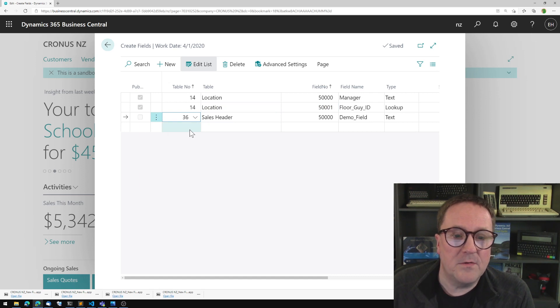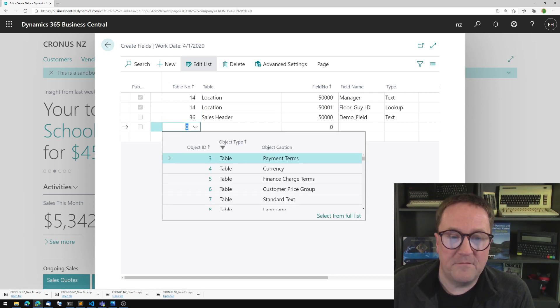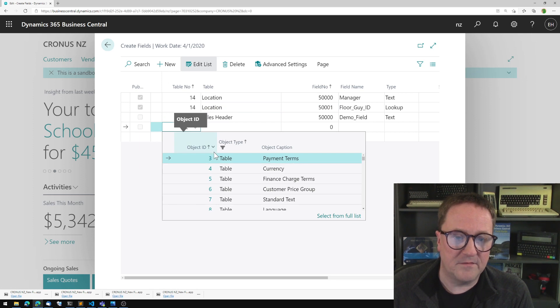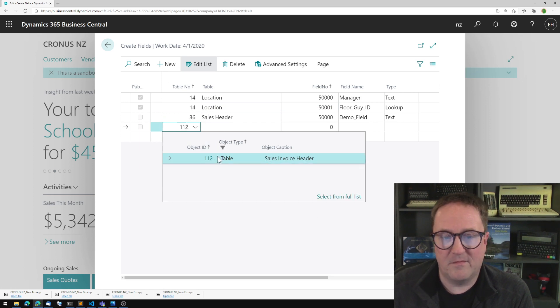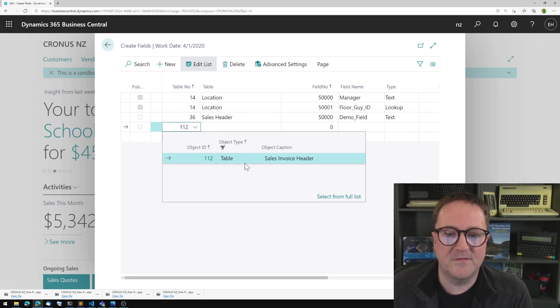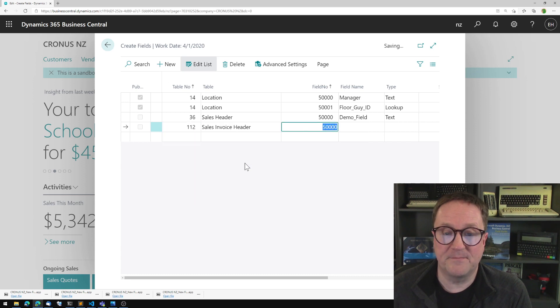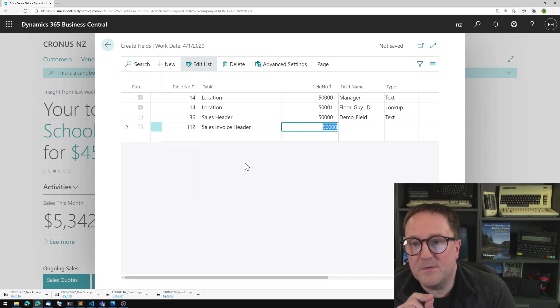So let me go and add a field to table 112, if I can. I do know my numbers. That's the posted sales invoice. So you can see this one gets the same number.